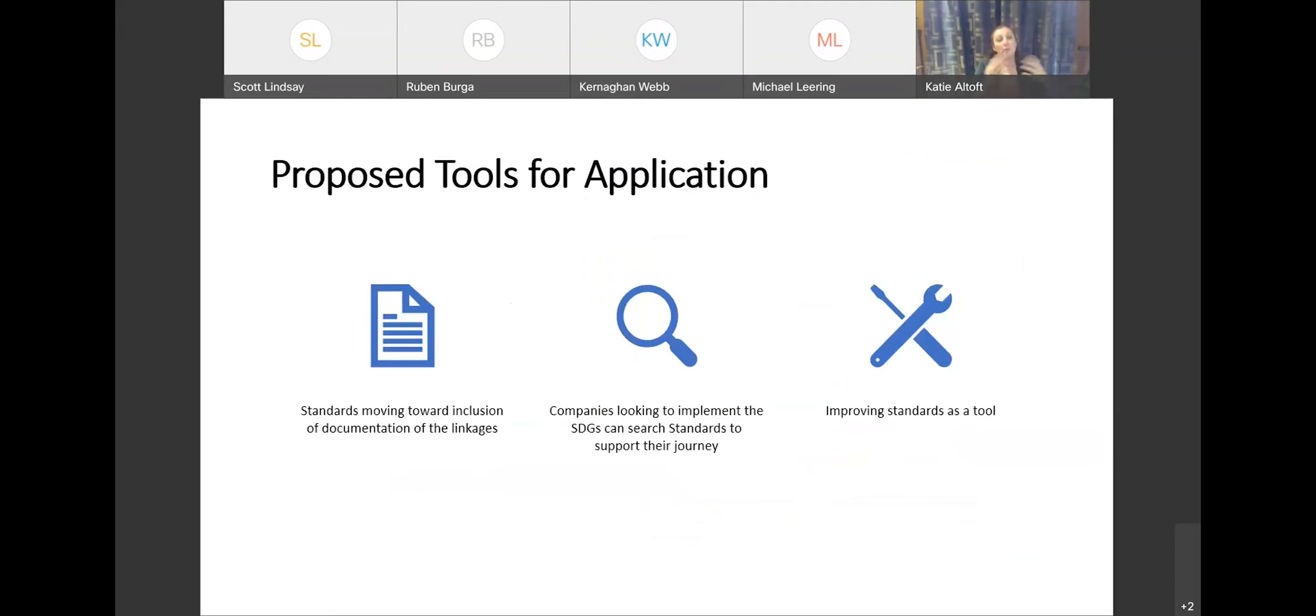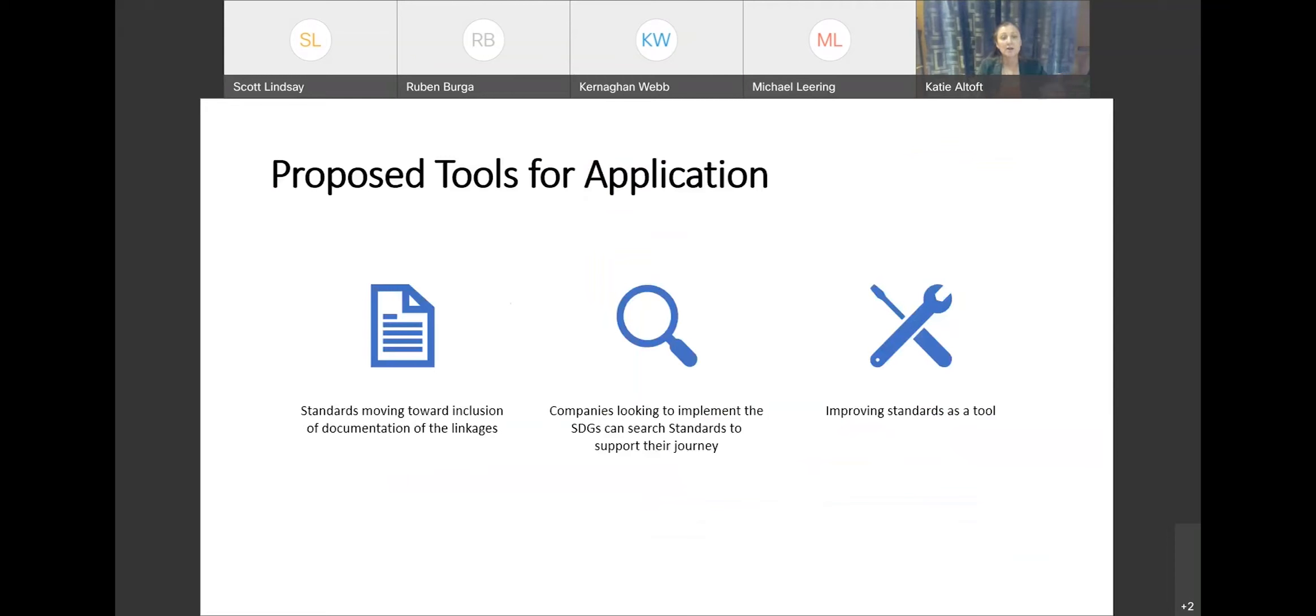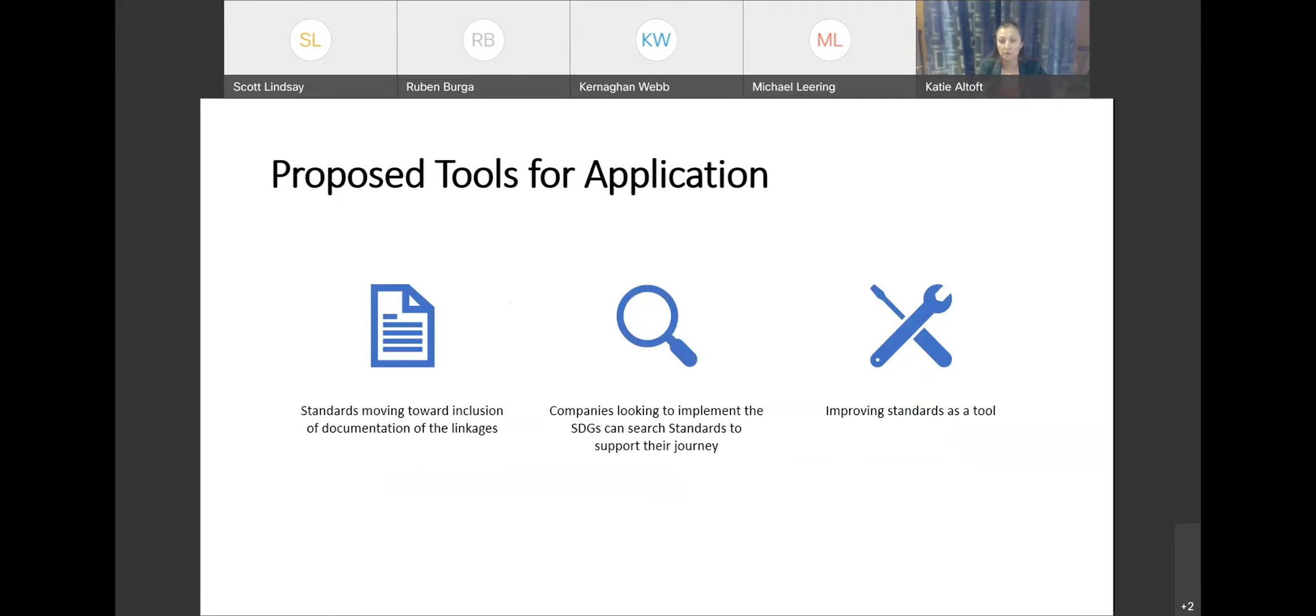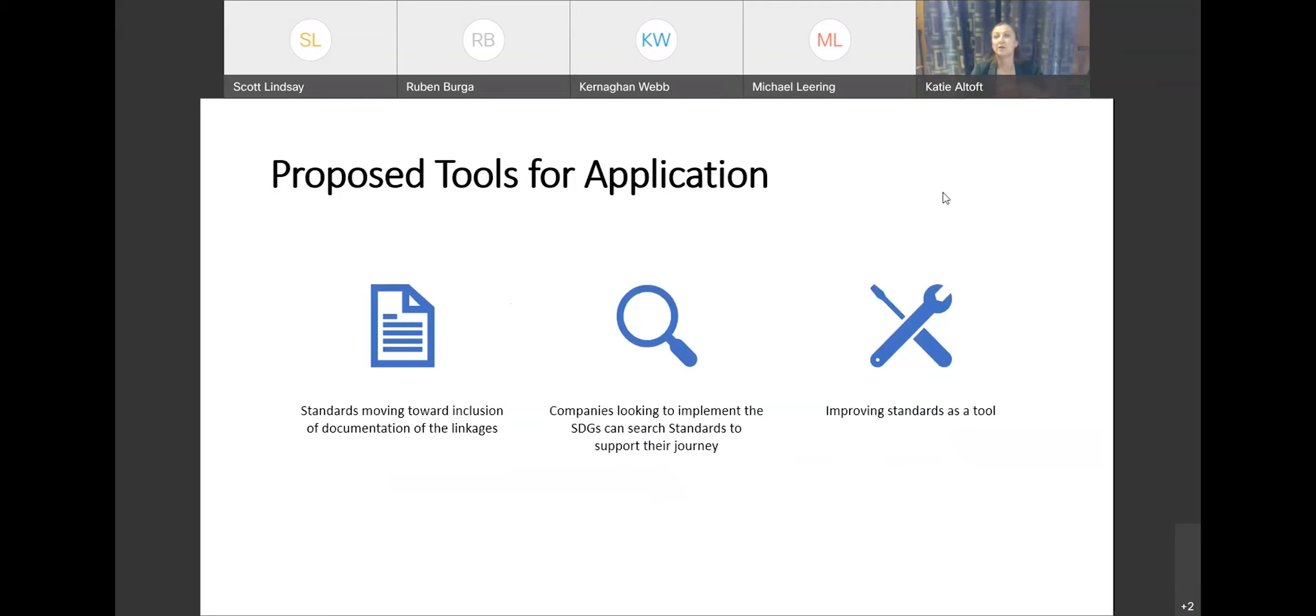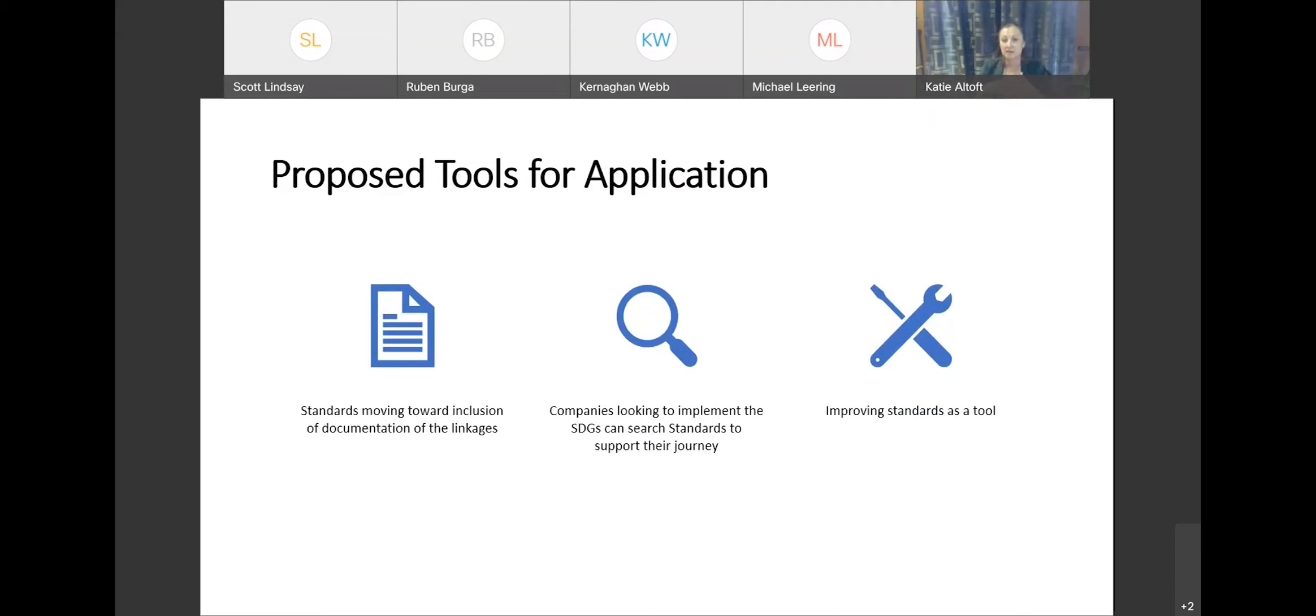So our proposed tools for application coming out of the process that we follow: the first one, moving standards towards including documentation of the linkages. So some clarity in the way that the application or introduction is done so that you understand if I'm implementing this standard, here are the outcomes that I can reasonably expect. Obviously that's a key outcome. We want you to know how standards can be tools not only for achieving perhaps your management goals or your technical standards goals, but also to contribute to the SDGs. And then the second piece is that we want to be able to have them searchable. So if you're specifically looking for some help in moving towards SDG 11 or SDG 1 on poverty, you can go through and see the types of standards that may assist you in implementing that.